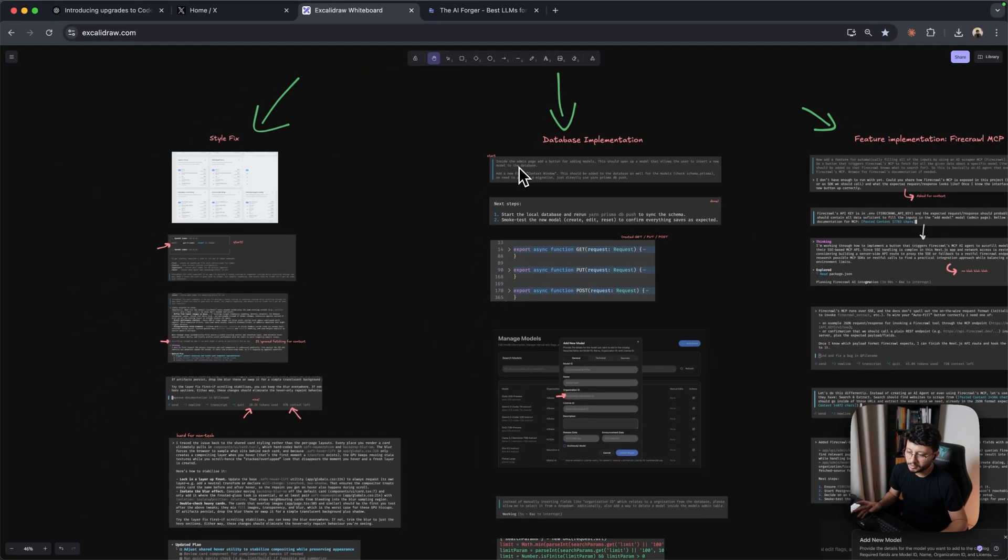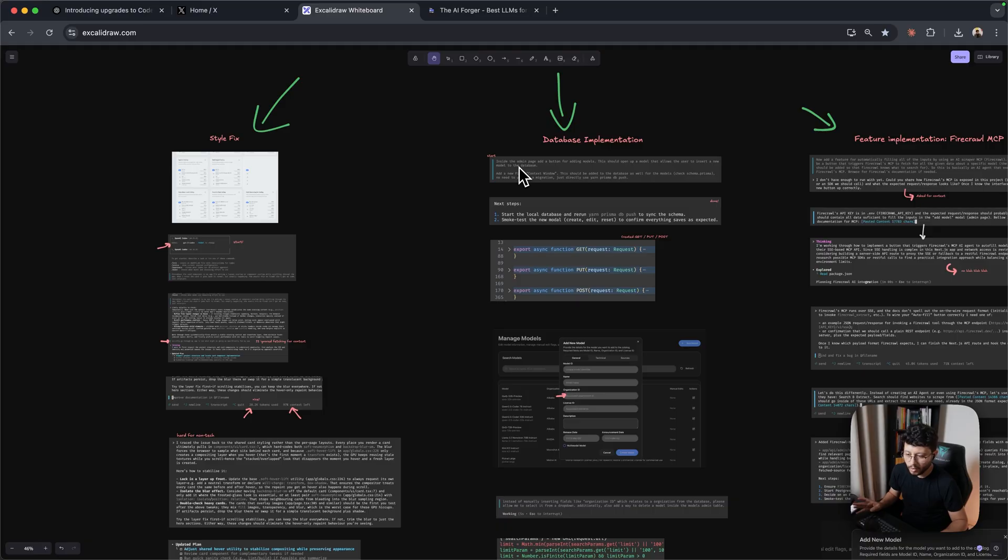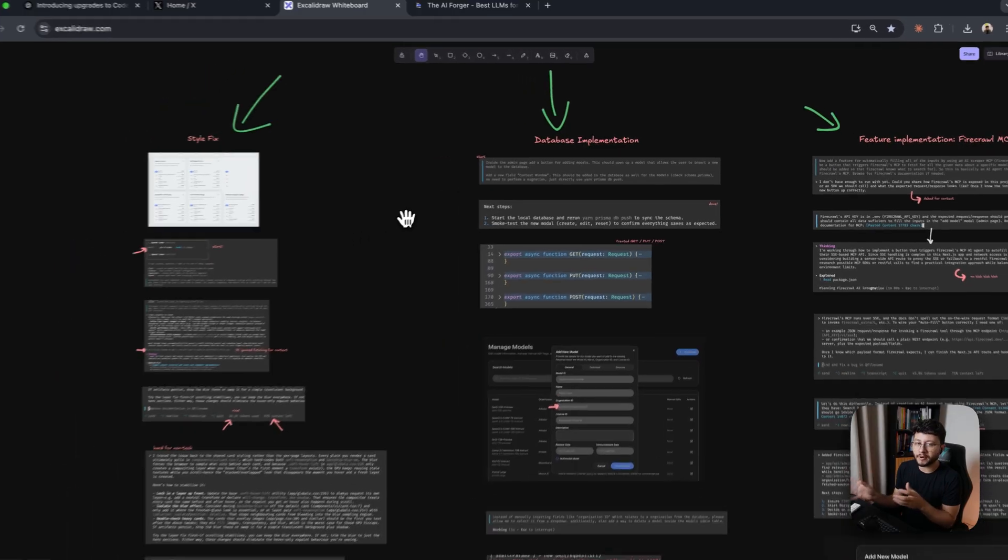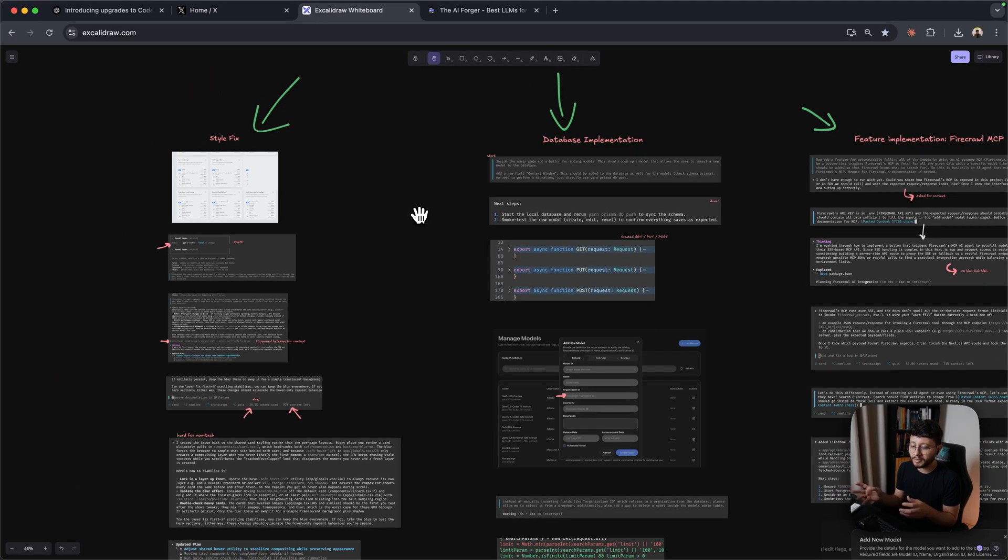I have plenty of hours in Cloud Code, so I know quite well what to expect from either Cloud Opus 4.1 or Cloud Sonnet 4. That's why you'll frequently see me comparing both of them, but at the end of the day it really comes down to your preference.